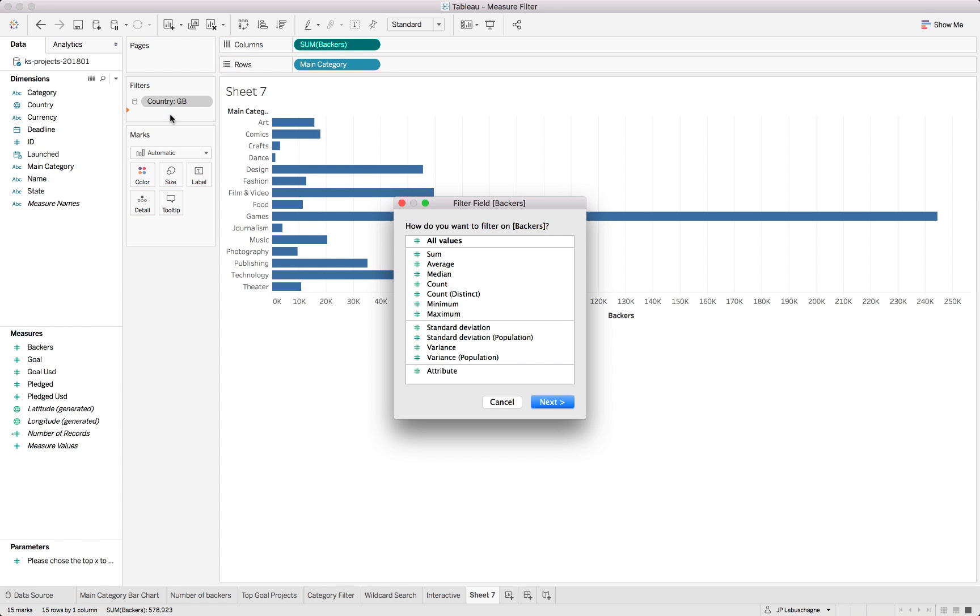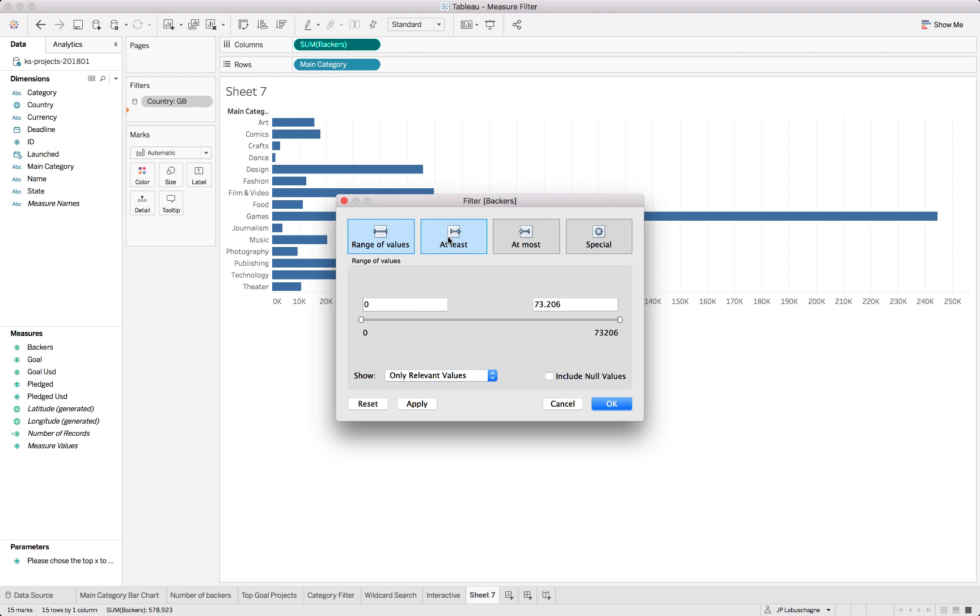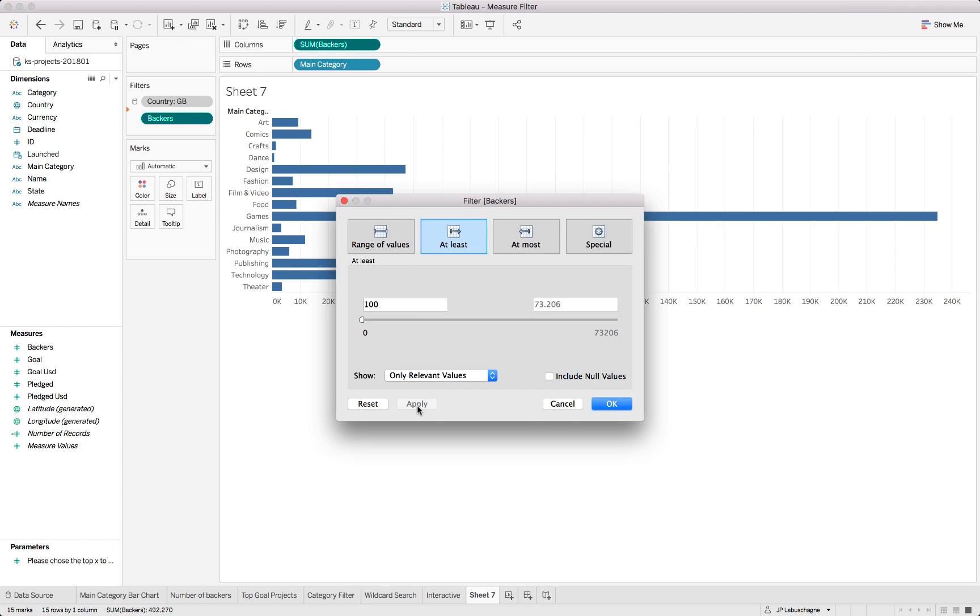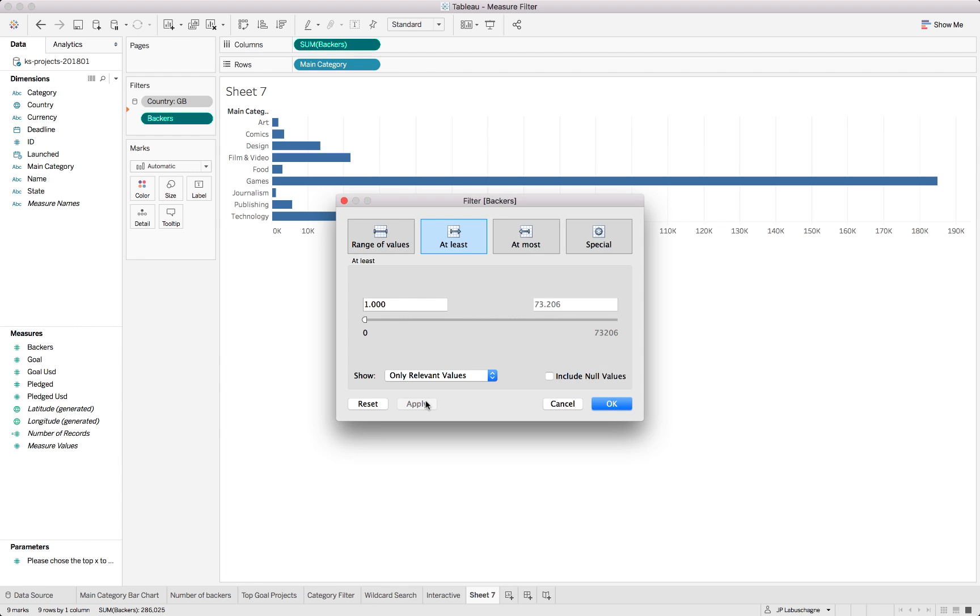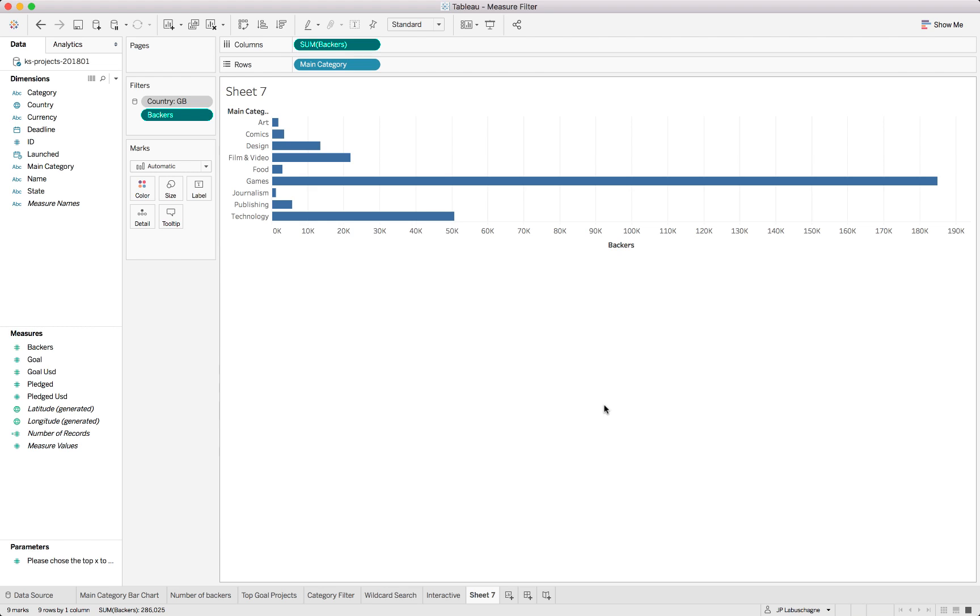We add the filter to the sum of backers and we say we want to look at all values but only where it's above a hundred. You can see it changes automatically. Let's make it a thousand and it filters basically all of the individual records which have less than a thousand backers in their own field.